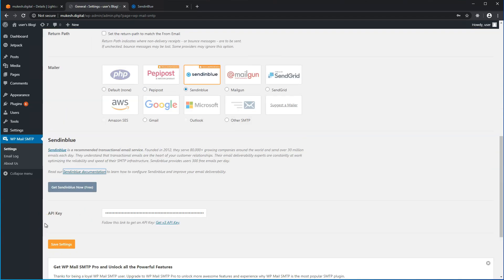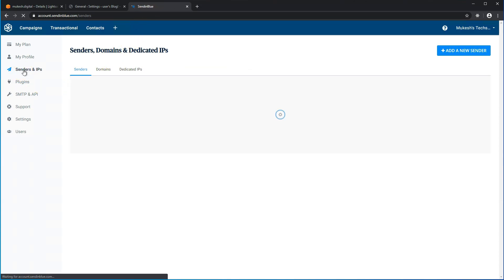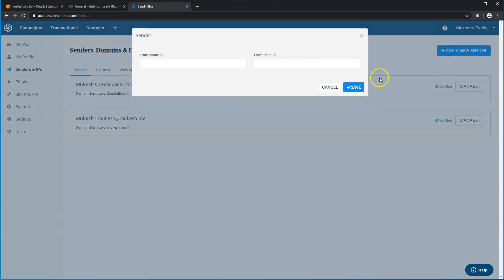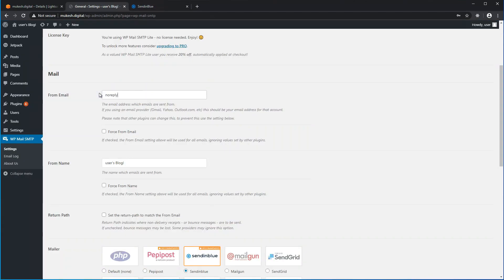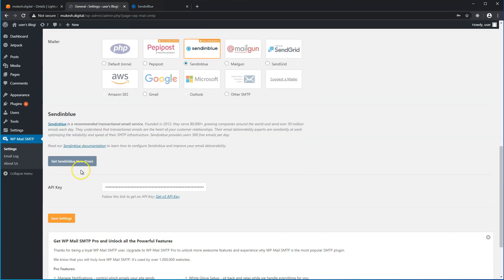Now we'll configure an email address to be used as the sending email address. Go back into Sendinblue under Senders and IPs. The first tab is Senders — click on Add a New Sender. We'll name it 'Website No Reply' and set the email to no-reply@mikesh.digital. Since we've verified our entire domain within Sendinblue, they don't need any additional verification to set up as many senders as you want. Back in the WordPress plugin settings, use no-reply@mikesh.digital, enforce the from name as 'Website No Reply', force that as well, set the return path, and hit Save.